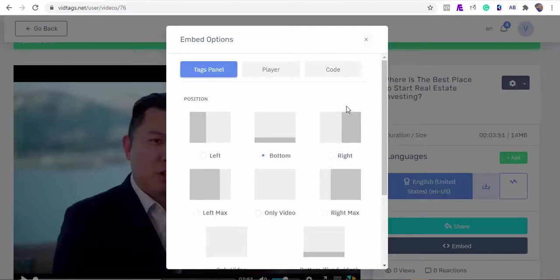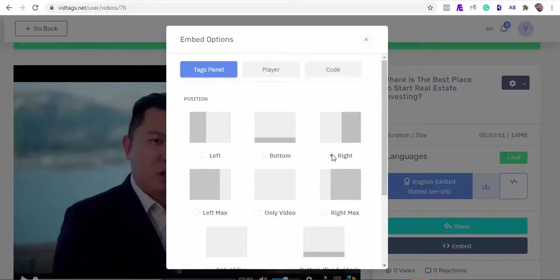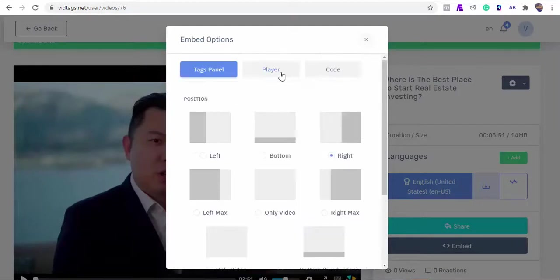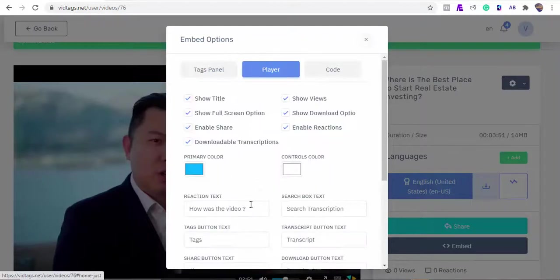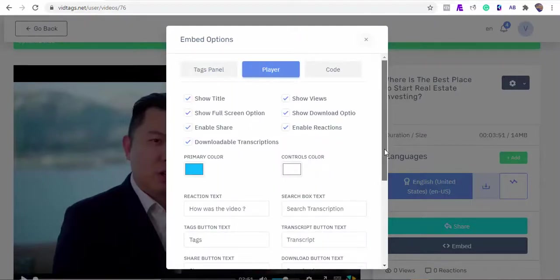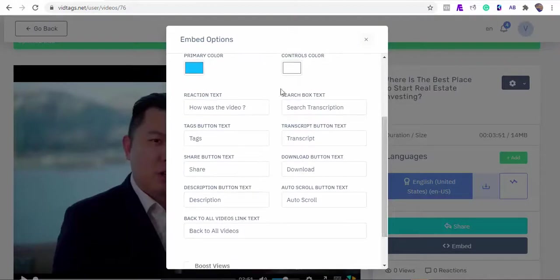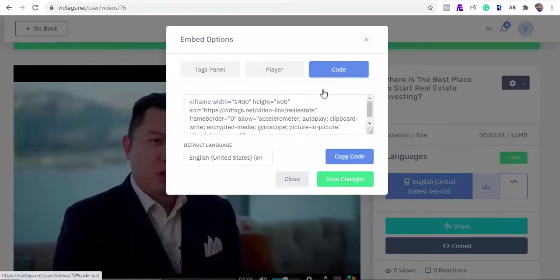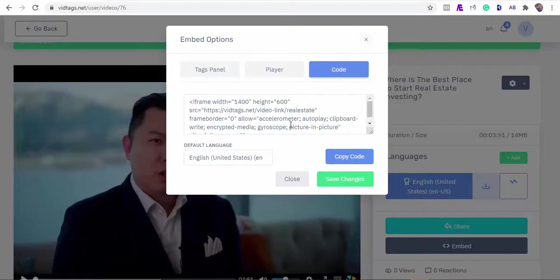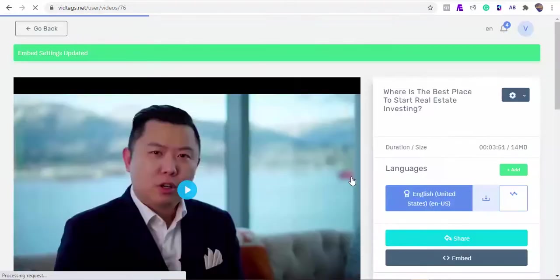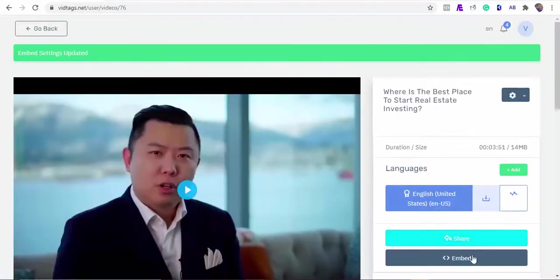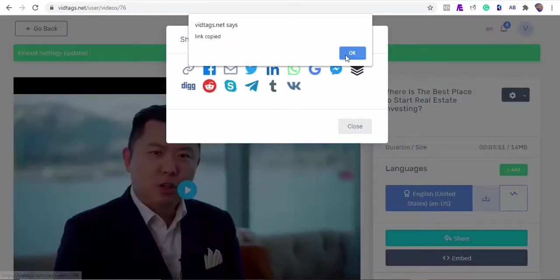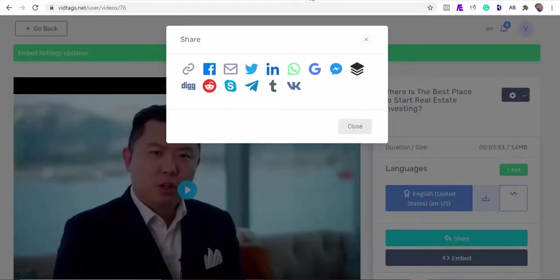We can select the position we want our tags or transcripts to appear. This could be at the bottom, left, or right. Let's select the right position for this demo. We can uncheck any of the features we don't want, and we can also edit any of the features' texts. With VidTags, what you see is what you get, simple. And we can copy our codes that can be embedded anywhere on our website here. Let's take a sneak peek to see how our video has been transformed. Ready?